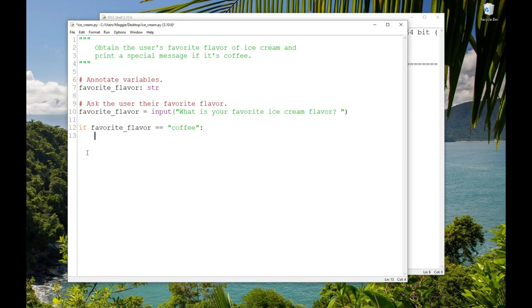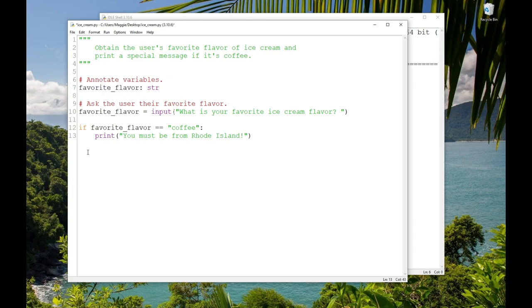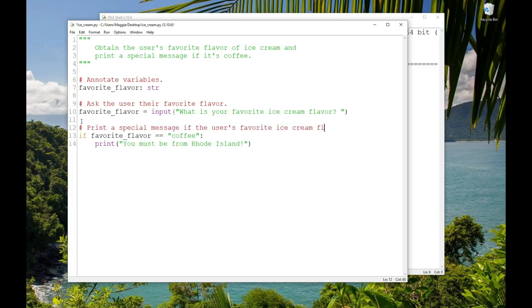And I'm going to type now my special message, print('You must be from Rhode Island.'). I didn't know, growing up around here, that coffee milk and coffee ice cream wasn't a standard flavor in other parts of the country. It might be more common now, I don't know. Okay, so let me put a comment over the if statement. Print a special message if the user's favorite ice cream flavor is coffee. And let's run the program.